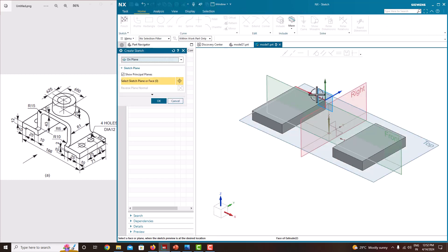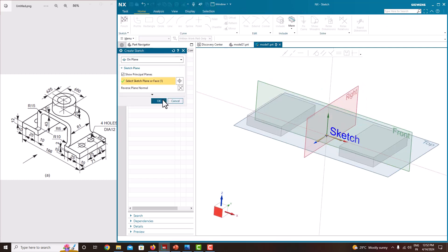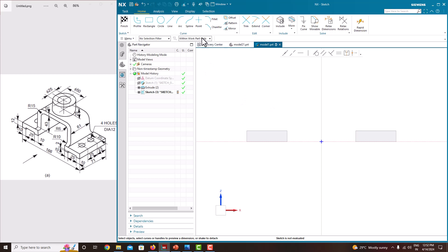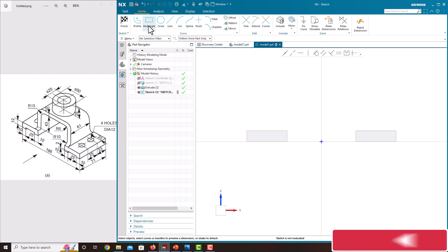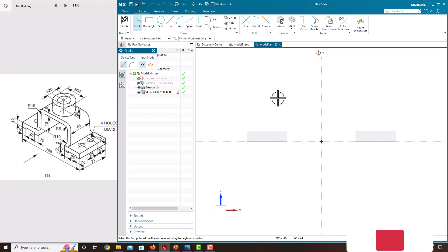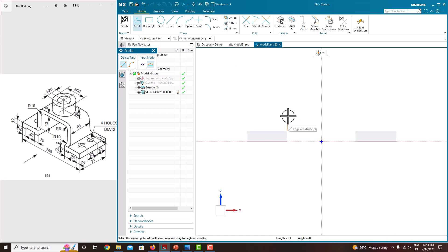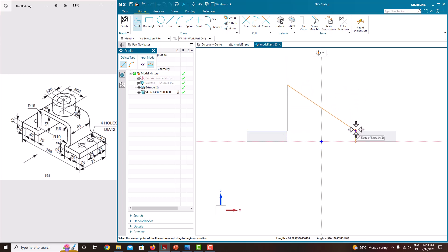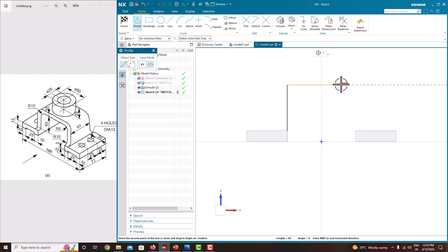Go to the sketch again, front plane, just say OK. Take a profile line. Make sure you are in within part — work part only. Use the vertical line here, just press the roller. Just go back again. Select this line and put it here as a vertical line.